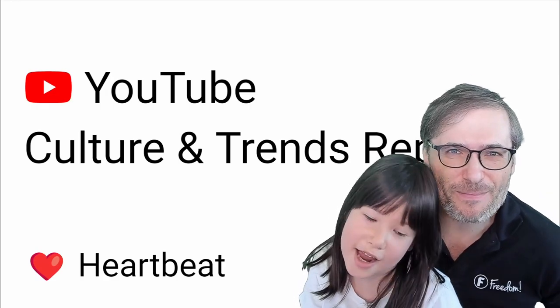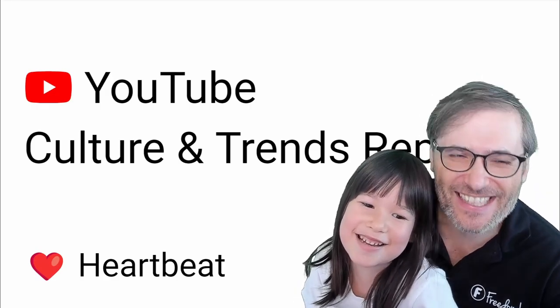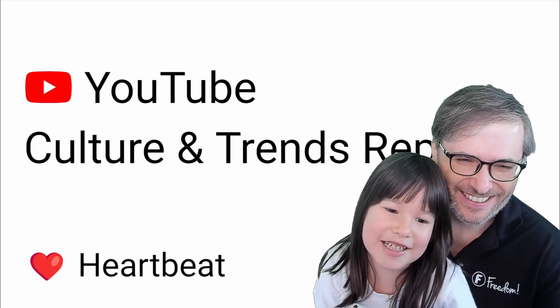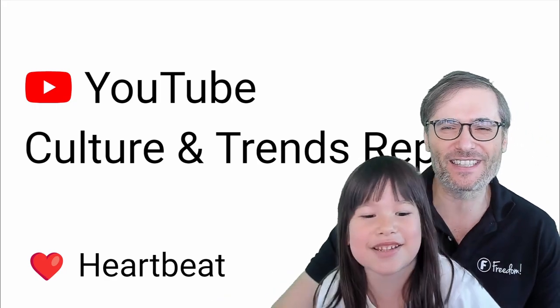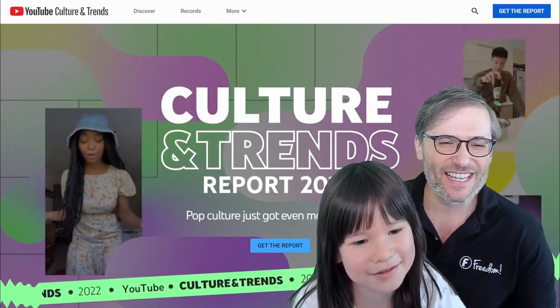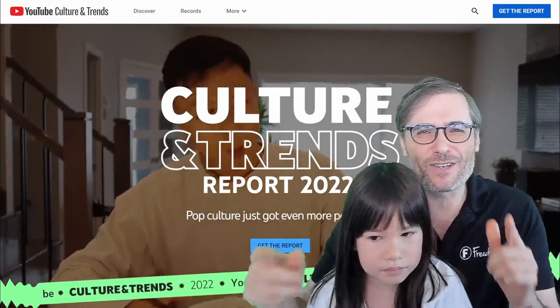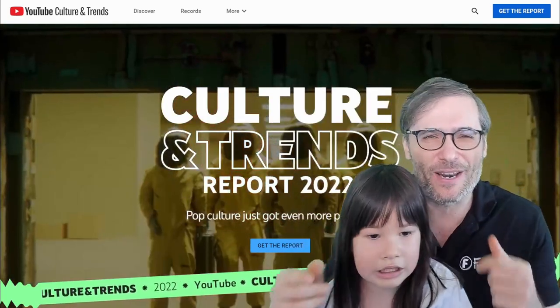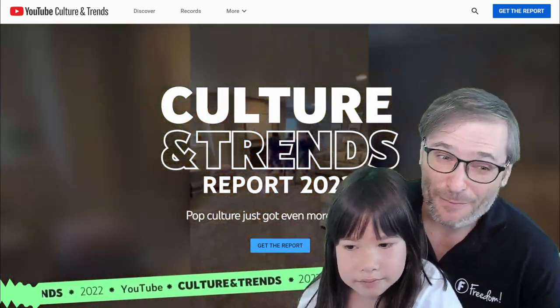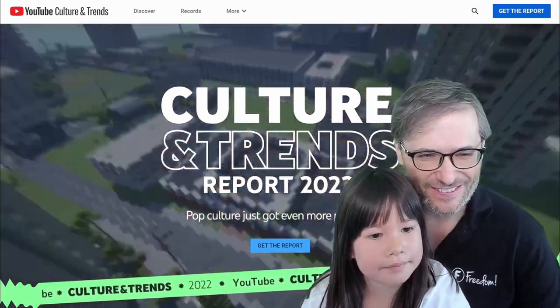Today we're talking about the YouTube culture and trends. This is an official report that talks about what you need to know when creating content to follow the culture and trends to get more views.